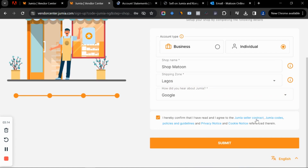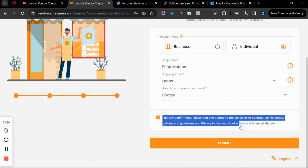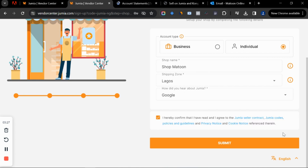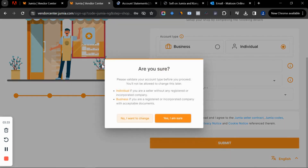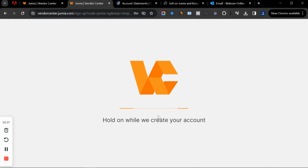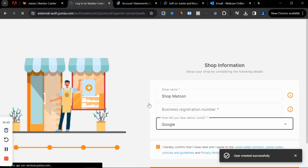For 'how do you hear about us,' I'll say Google. Then confirm that you agree to the Jumia seller contract. If you're brand new to Jumia, read the contract, code, policy, and guidelines — these are very important so you understand what you're signing up to. Then click submit and confirm you want to submit.